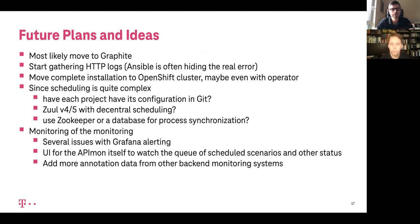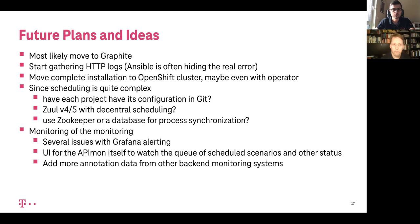Future plans: most likely we will move to Graphite from InfluxDB. We will definitely need to start capturing HTTP logs of the API calls. Most likely — though not yet confirmed — we would move API monitoring into OpenShift or at least provide that installation option. We see that scheduling is becoming pretty complex and are watching what is happening in Zuul, which has a similar problem since the scheduler itself is not a scalable component. We are also continuing to work on improving how to monitor the monitoring itself.